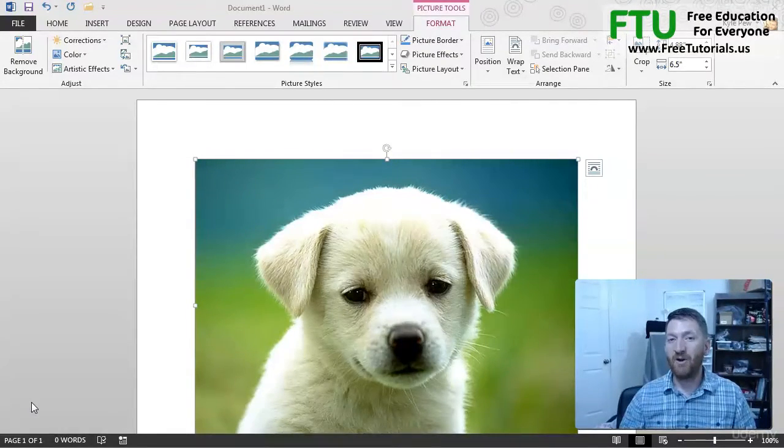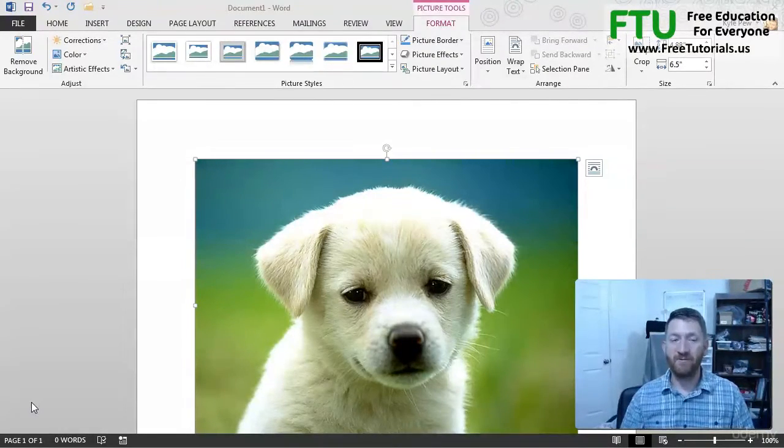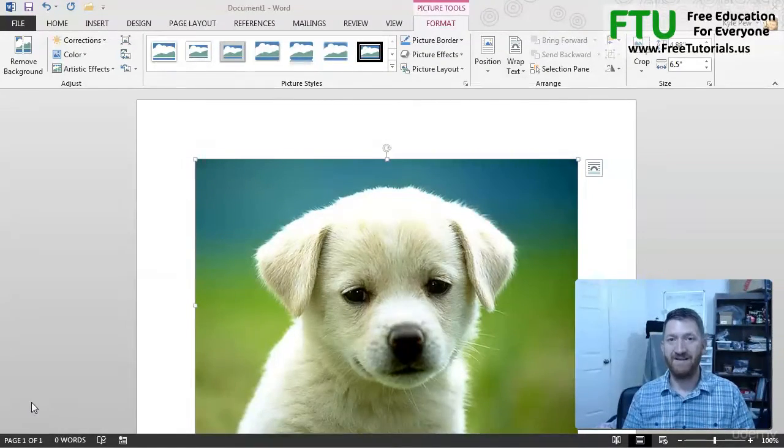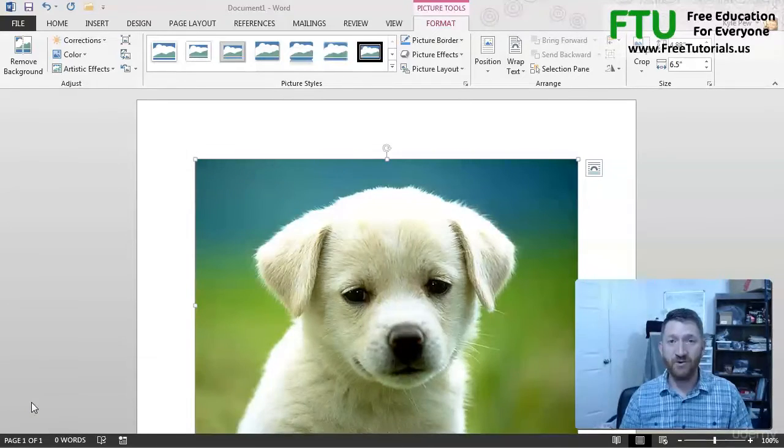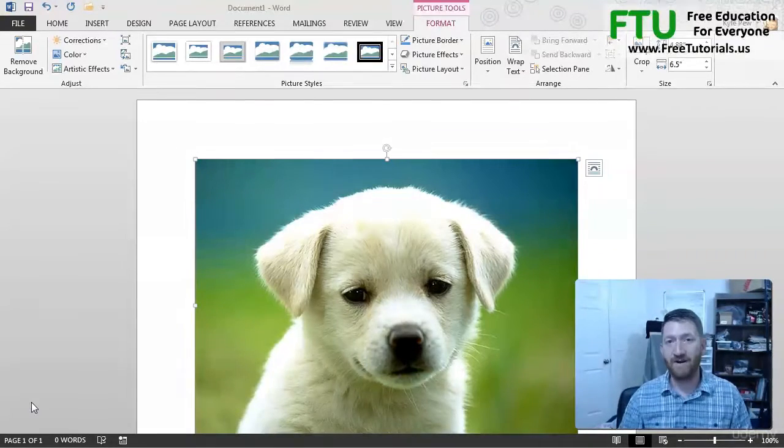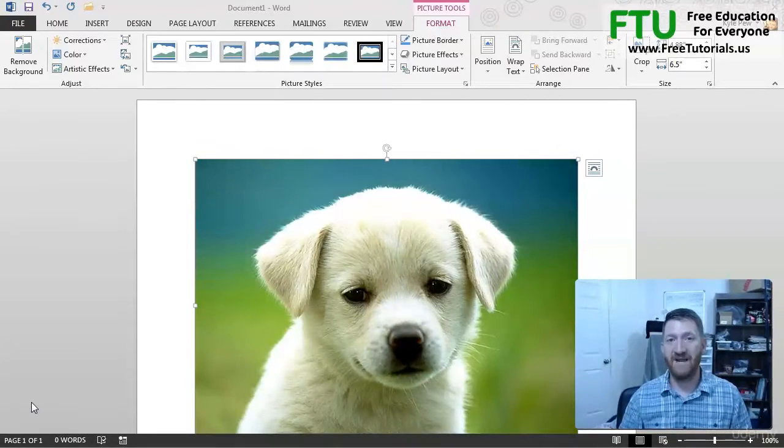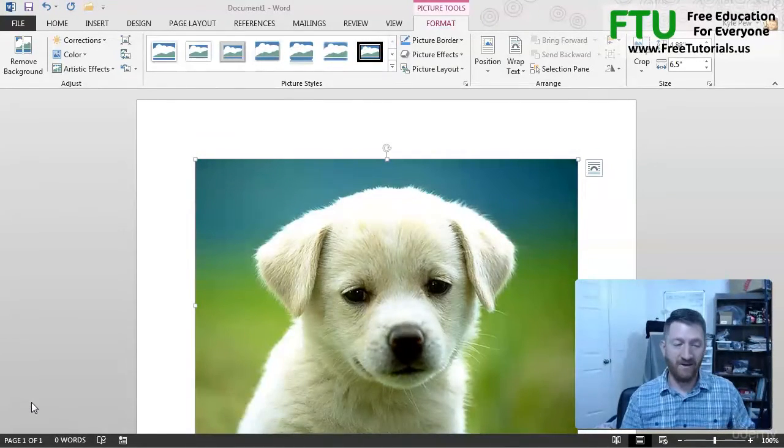One of the things that we want to become a little more familiar with is the ribbon inside of Word. And this is actually true of any of the Microsoft Office applications.